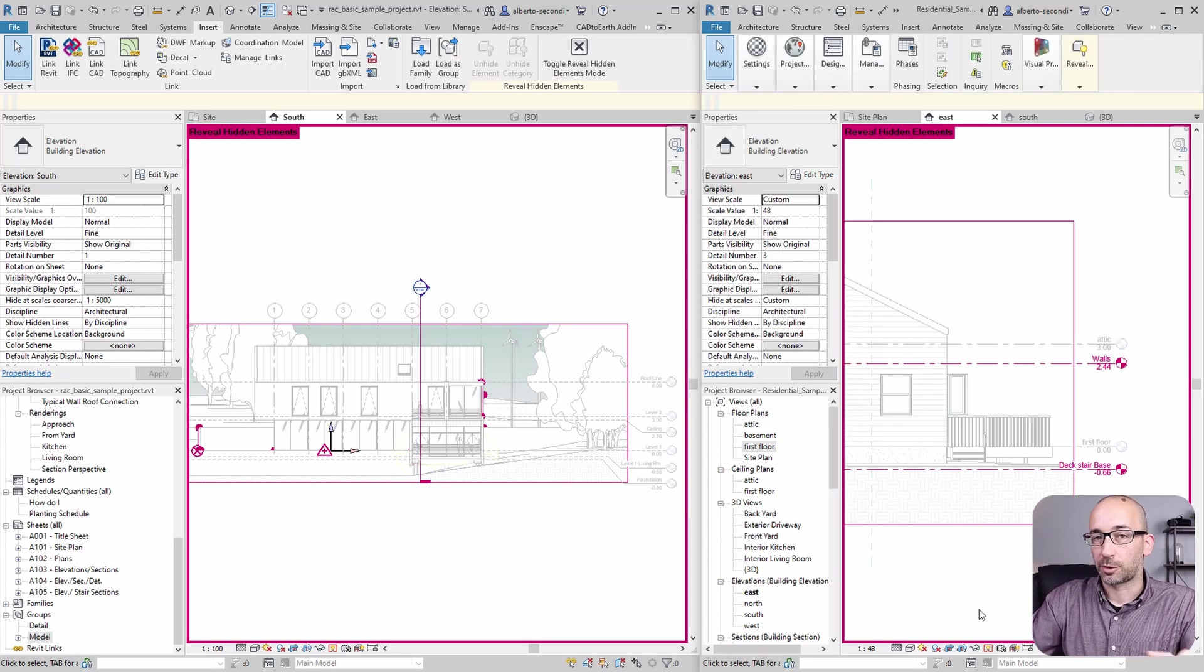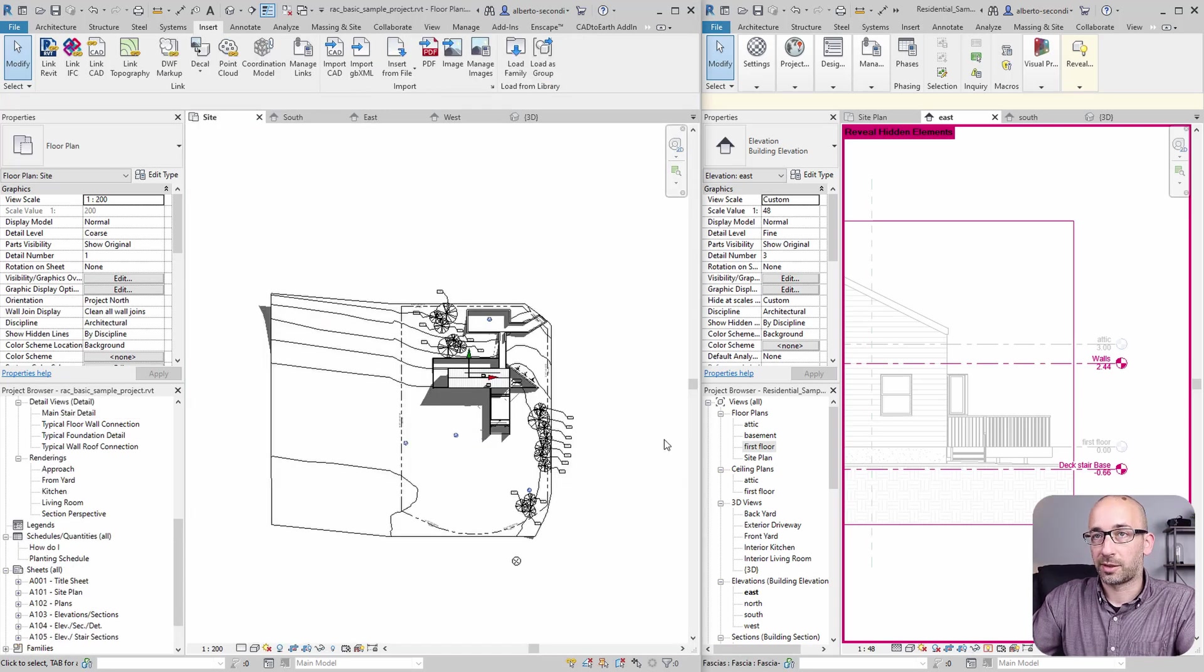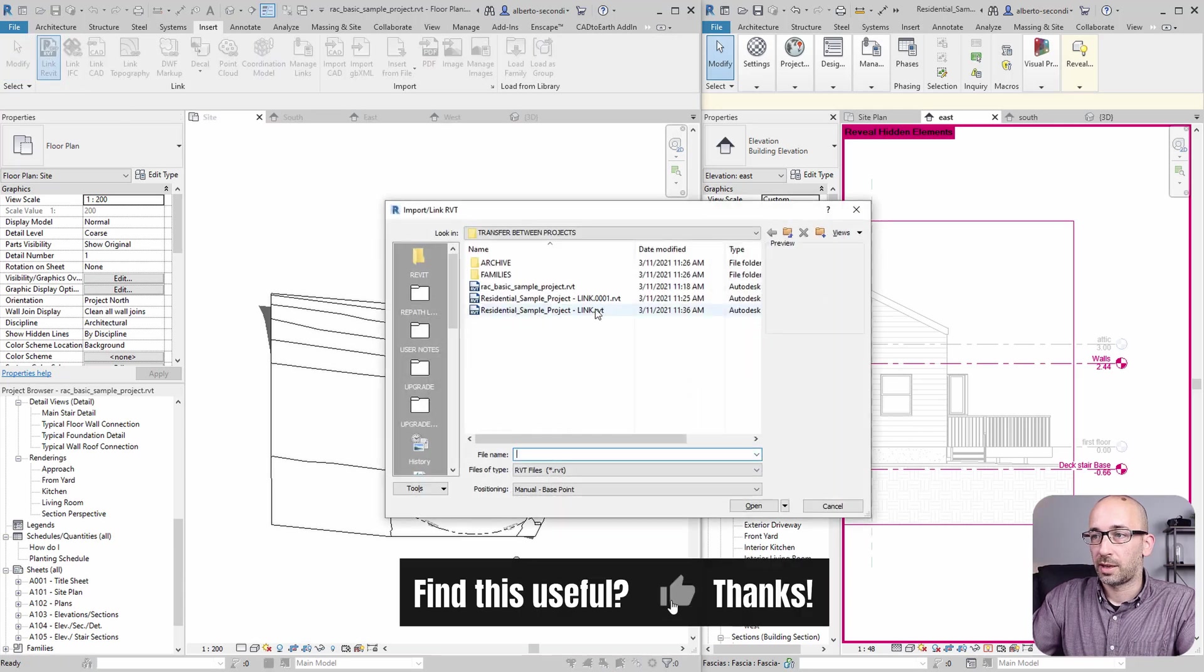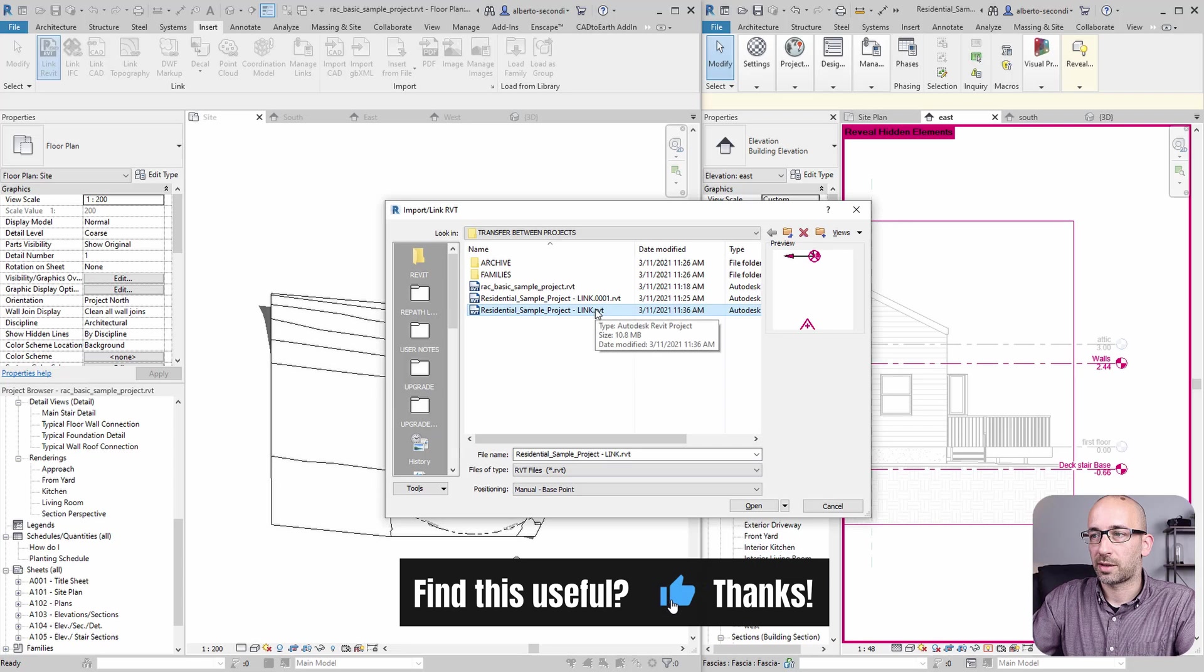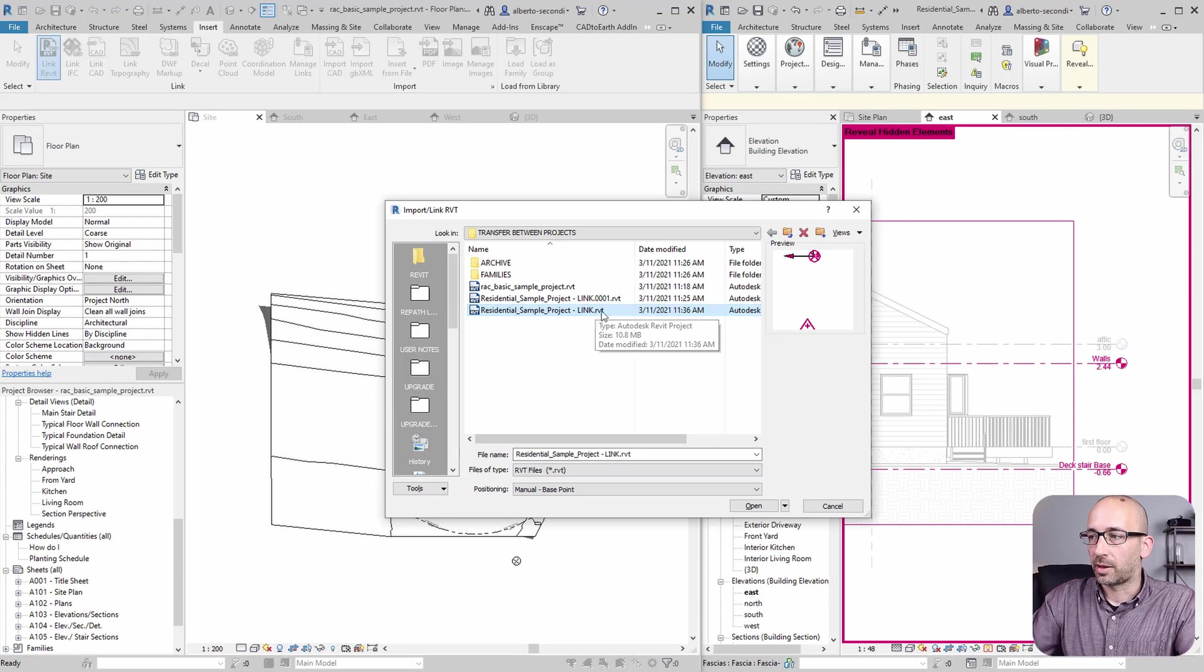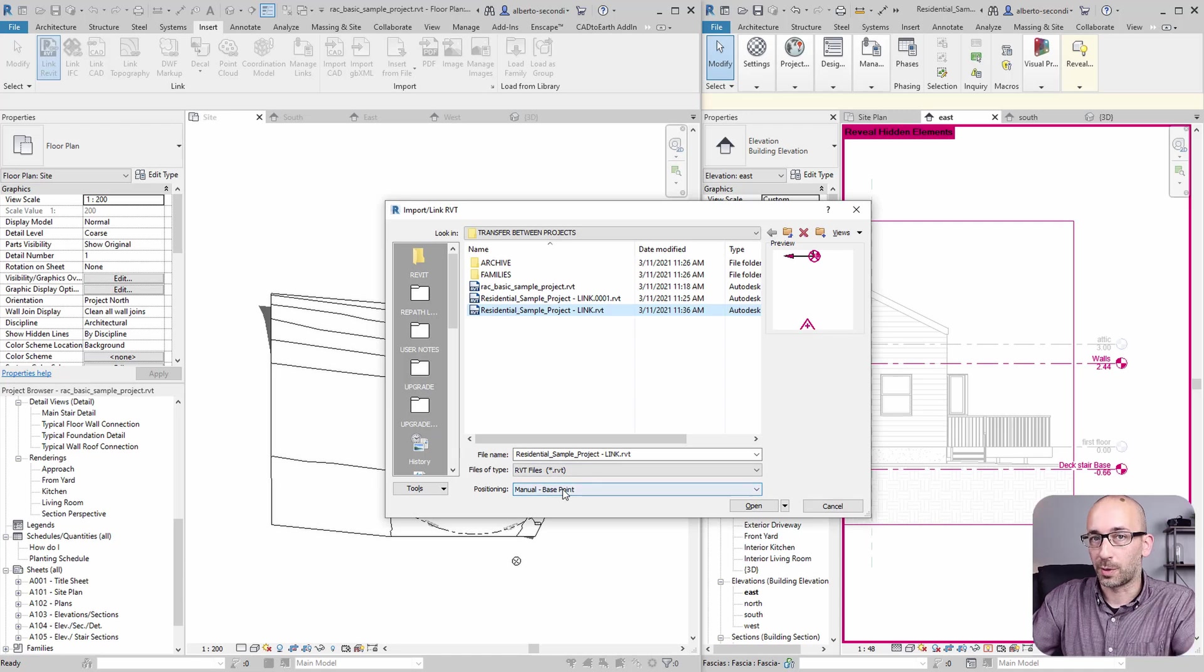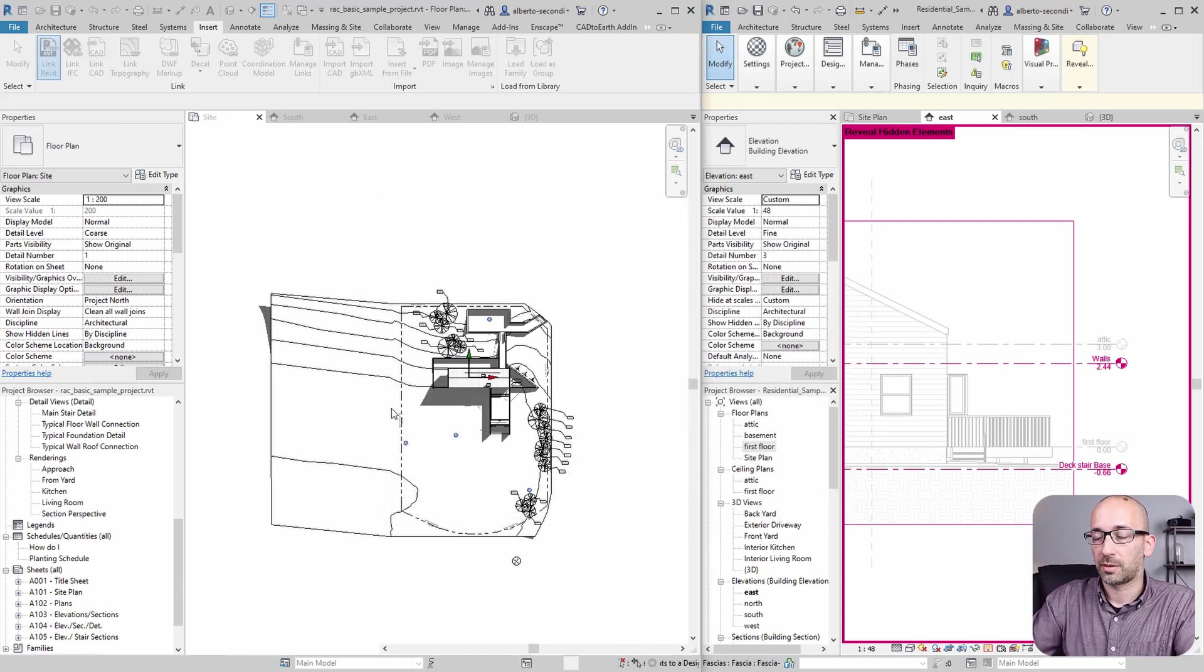I'd like to show you the difference between bringing it in with levels and without levels. Now, let's go ahead and link the project in. So link Revit. Now, the actual location doesn't matter for this exercise, but I want to make sure that I'm grabbing the right insertion point. So I'll select manual base point, which I know is on the site. Now, let's go ahead and open it.